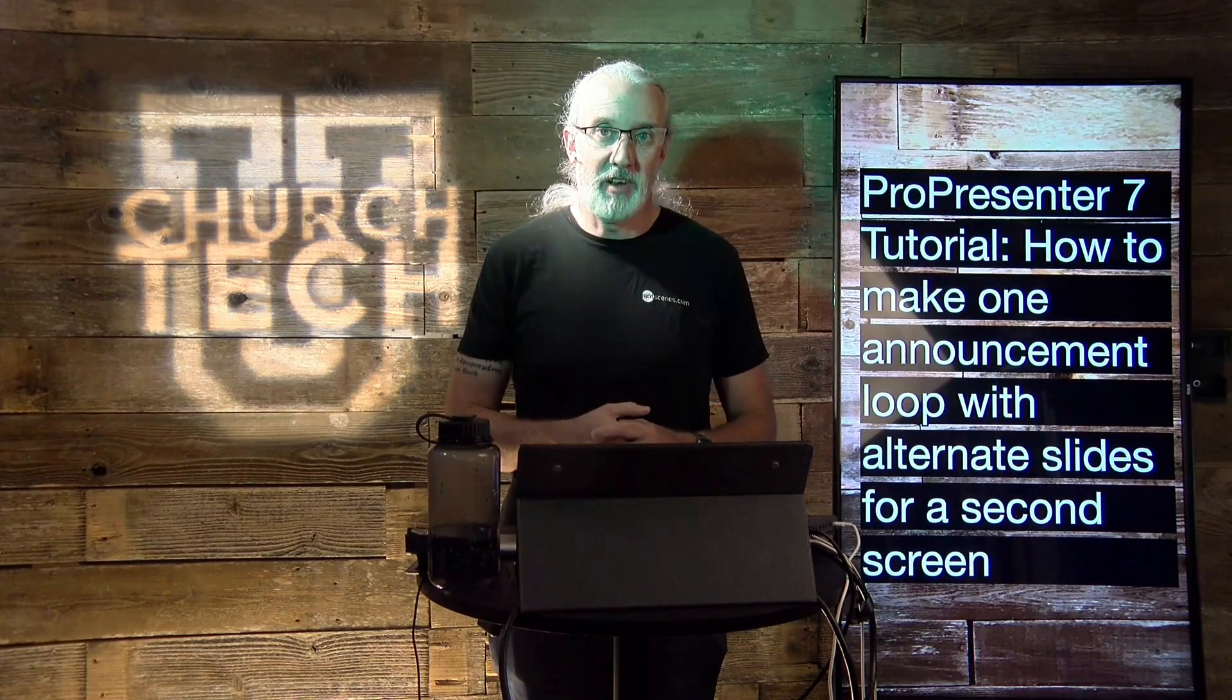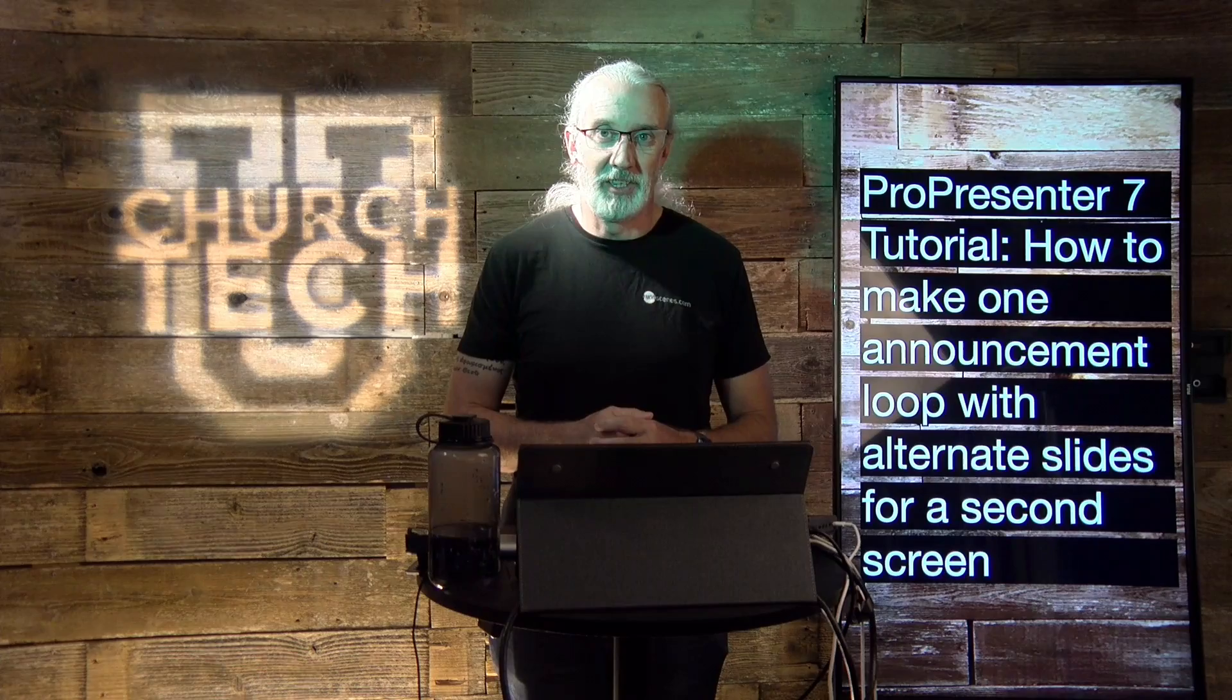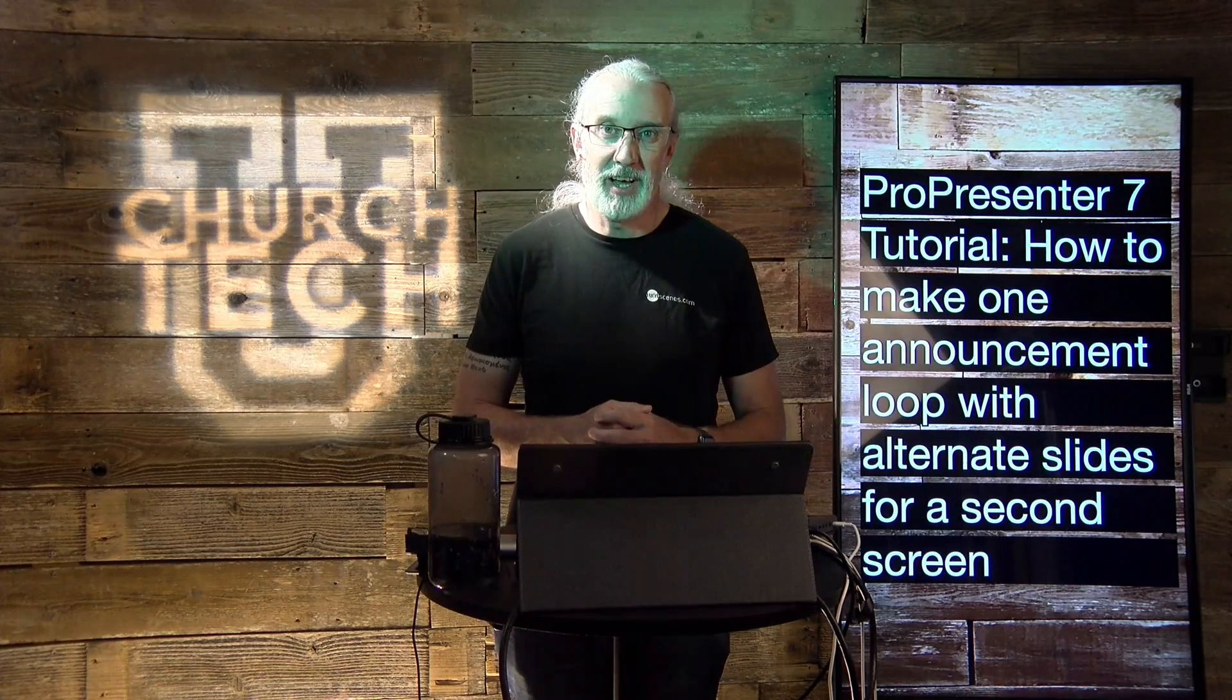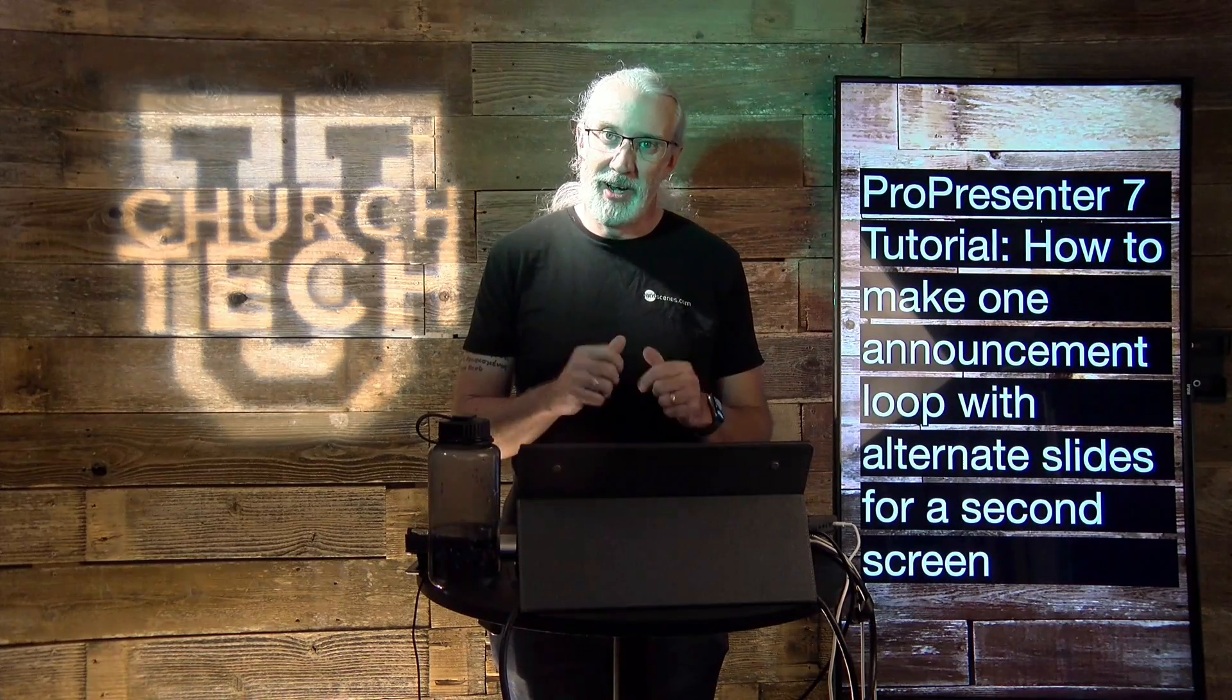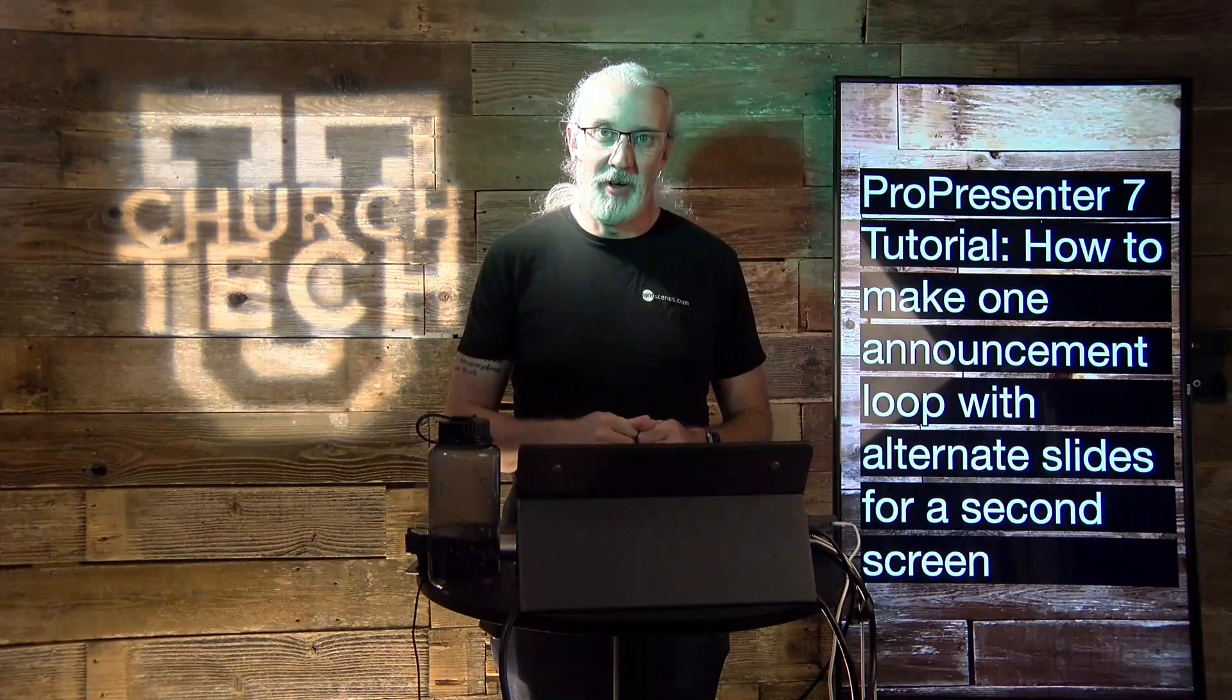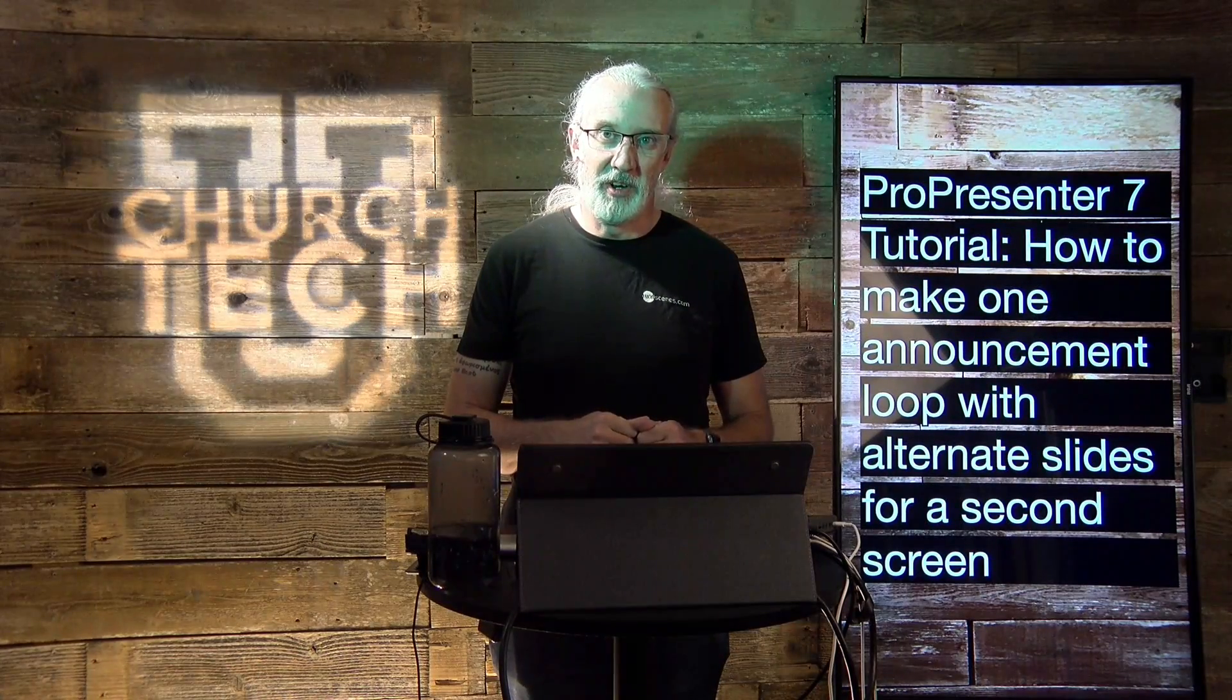Until next time, this is Paul Allen Clifford from trinitydigitalmedia.com and churchdu.com. Reminding you to go out and change eternity.